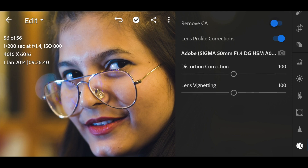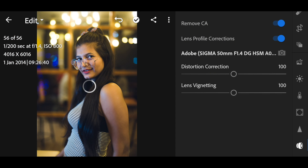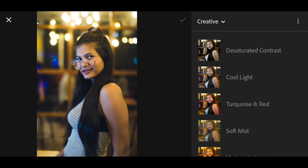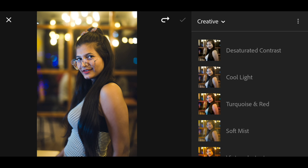The next thing is lens correction. I'll remove any chromatic aberration and apply lens profile correction — this applies whether you're using a DSLR or a mobile phone. There are lens corrections for each type of camera, and applying them gets you optimum quality. I won't adjust distortion. There are presets available but I'm not a big fan — I prefer to create my own look.